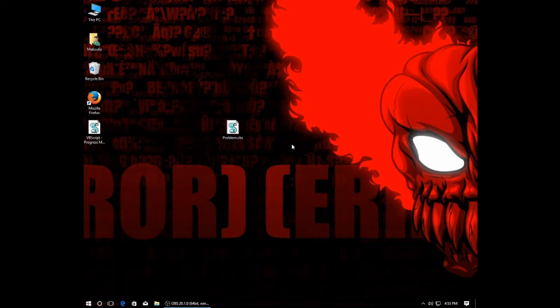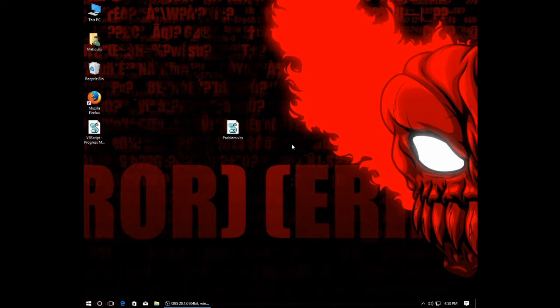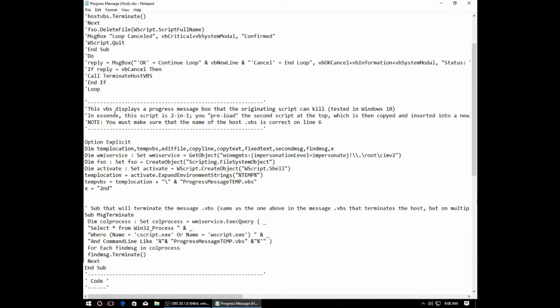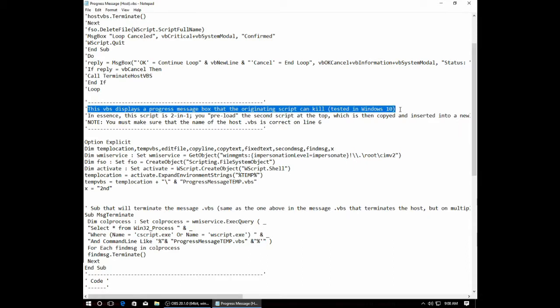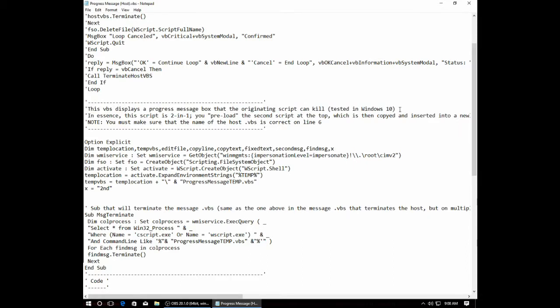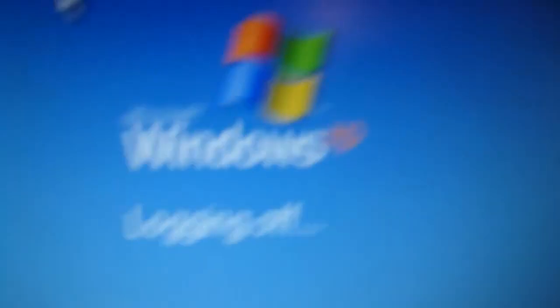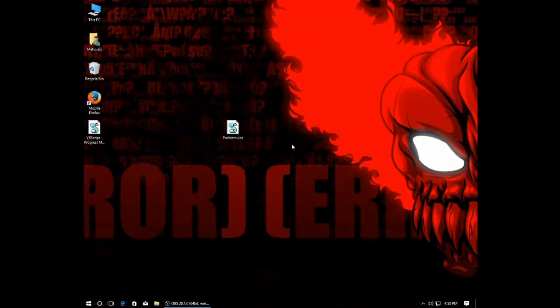Greetings! My name is Meticulix, here with another computer tutorial. This one on how to create a message box in VBScript that stays up while the rest of your script continues. But first, a quick disclaimer. I have tested the script in Windows 10, Windows 7, and Windows XP. However, if you're using Windows XP, why are you still using Windows XP? Don't worry, I won't tell anyone. Alright, with that out of the way, let's get started.